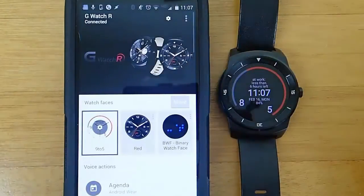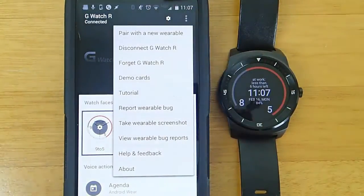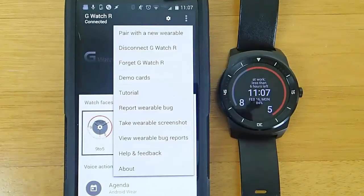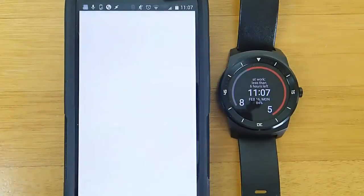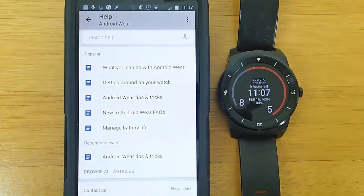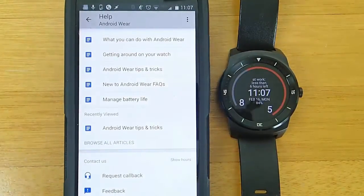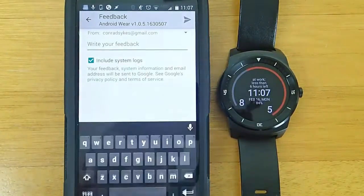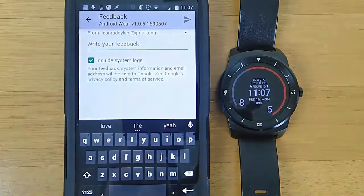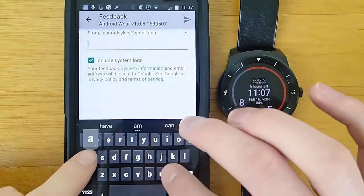That's how you submit a bug report to an app developer for Android Wear. But let's say that you found a bug with the entire Android Wear operating system and you wanted to contact Google. Open up the Android Wear app, and then click on Help and Feedback. At the very bottom of Help and Feedback, you'll see the Contact Us section — click on the Feedback button. This will allow you to write Google an email letting them know about a problem that you found with the Android Wear operating system.